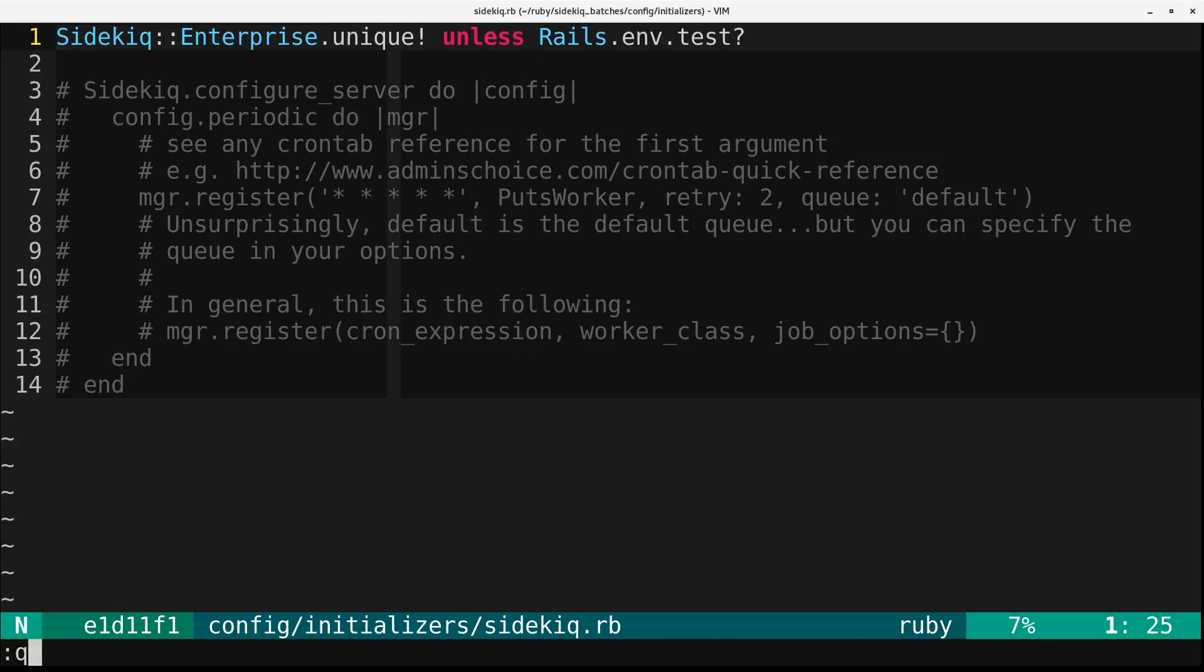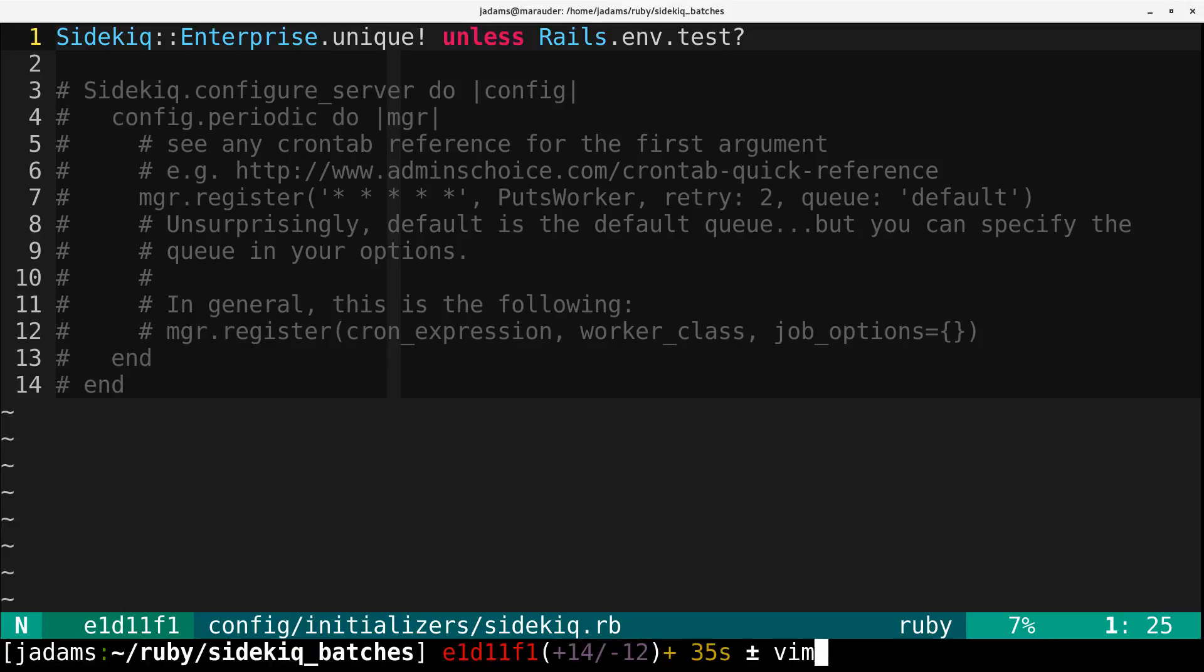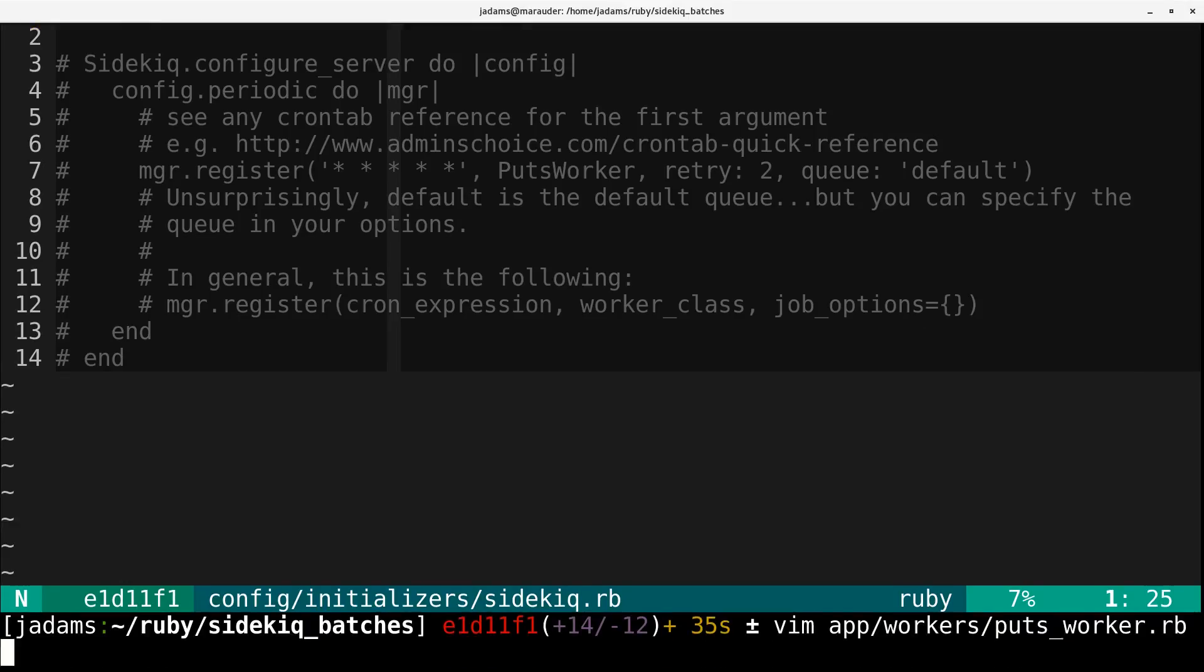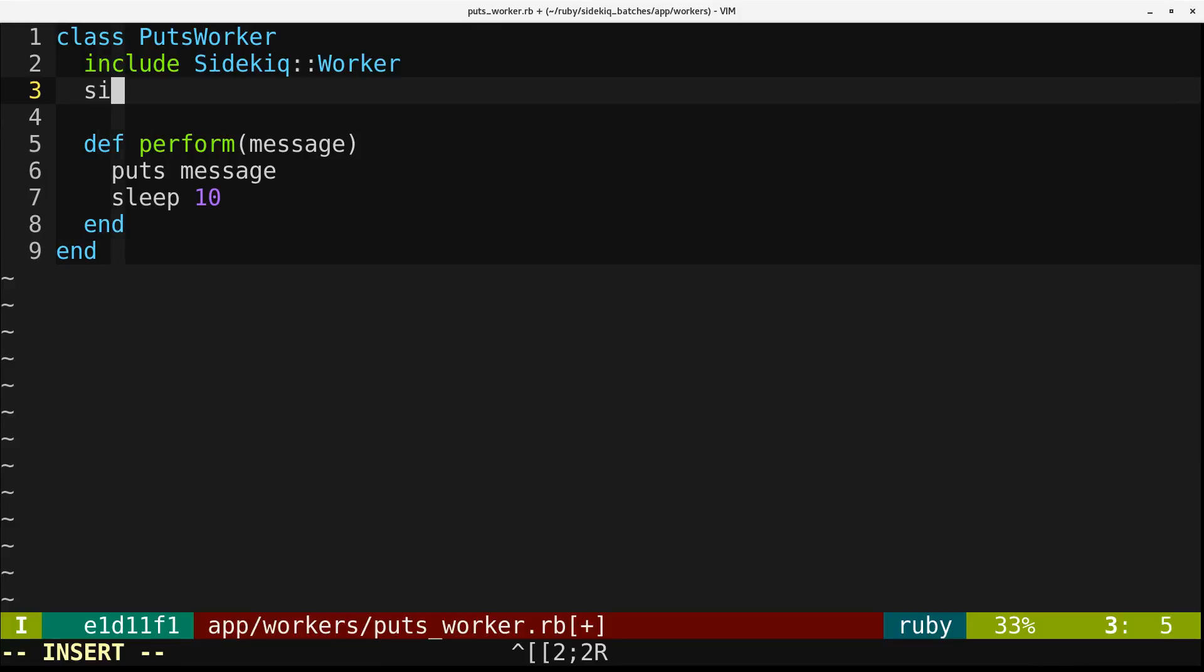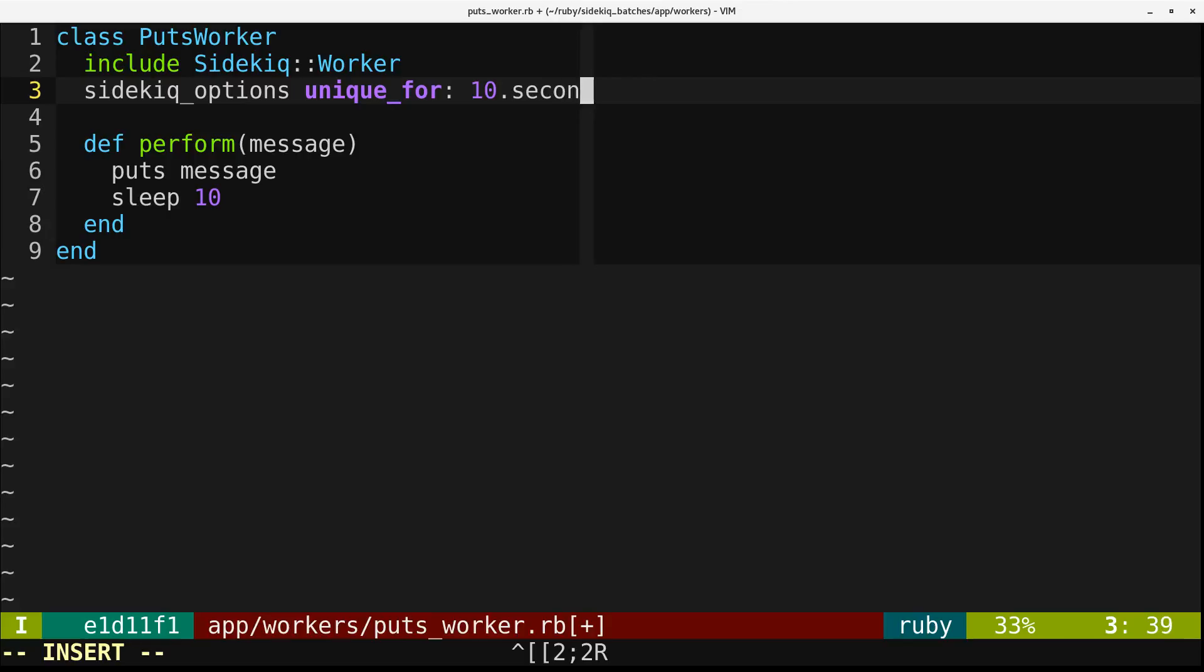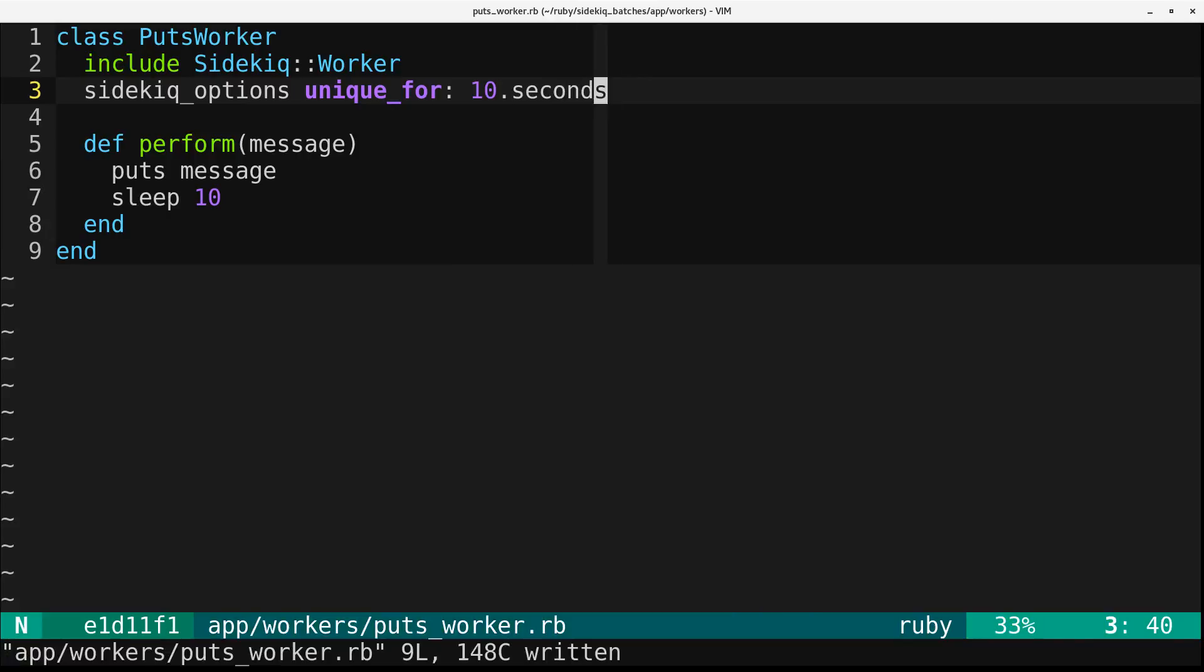So now let's make our puts worker unique. We'll open up our worker, and we just say Sidekiq options. It's going to be unique for 10 seconds.